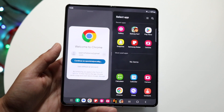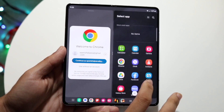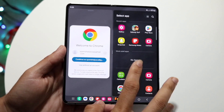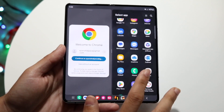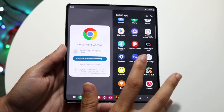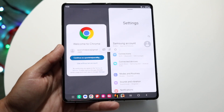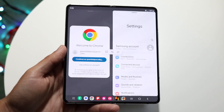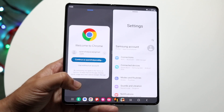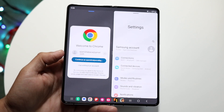Now you can move around on the right side and choose a different application. Let's say we want to open up Settings — tap on Settings and watch what happens. The Settings application goes to the right and Google Chrome stays on the left, and they are completely two different applications running simultaneously.